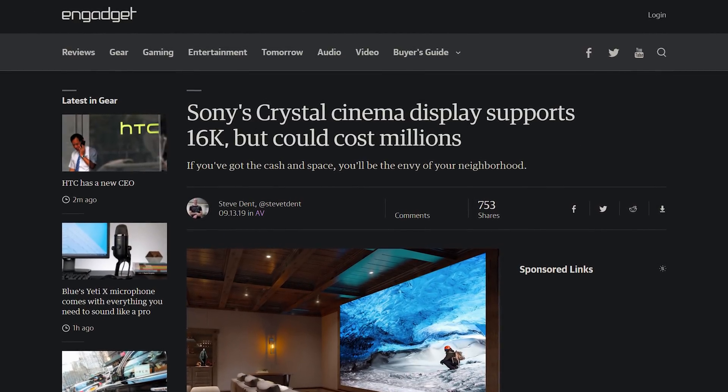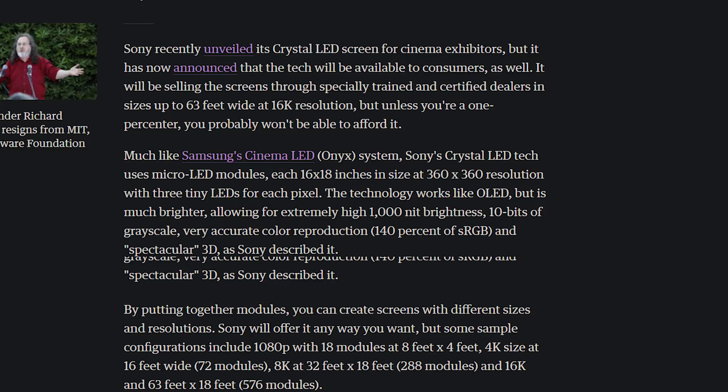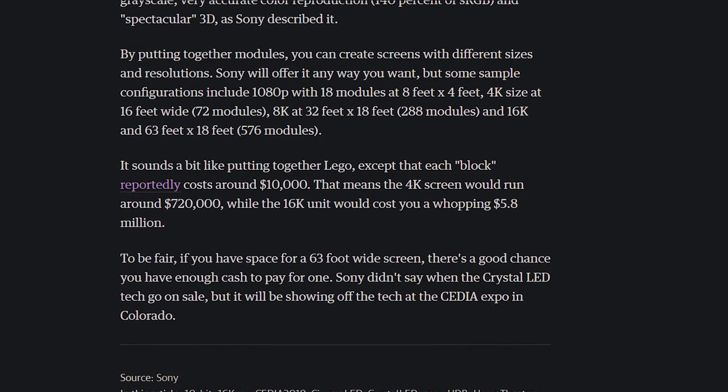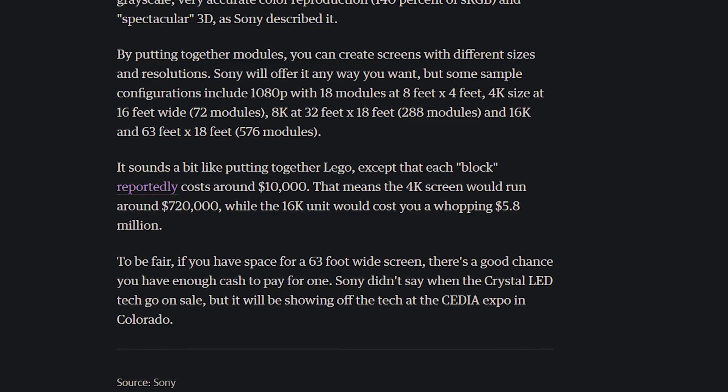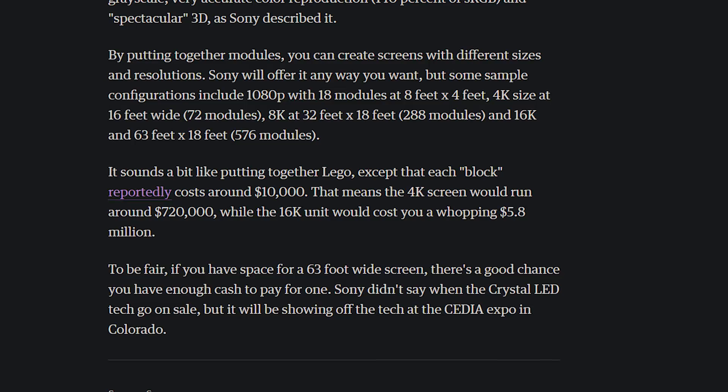Today we're talking about Sony's Crystal LED Cinema Display at 16K with micro LEDs. Imagine a 63-foot-wide 16K TV. What do you think the price is? You're dead wrong. They're modular panels you put together to create a gigantic 63-foot structure. The 4K screen costs $720,000 using this Crystal LED setup. The 16K screen will set you back a cool $5.8 million. It's gorgeous, but if you have 63 feet of wall to put this on, you've earned it.